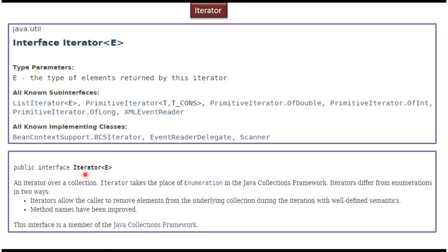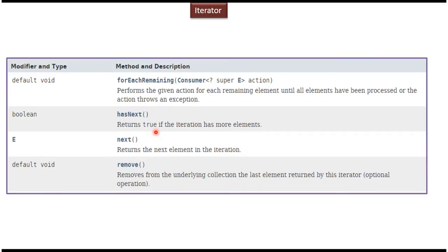As I explained, using iterator we can iterate over a collection and get each element one by one. Iterator takes the place of Enumeration in the collection framework. Iterators differ from Enumeration in two ways: while traversing using iterator we can remove elements from the underlying collection, which is not possible using Enumeration, and iterator method names have been improved.